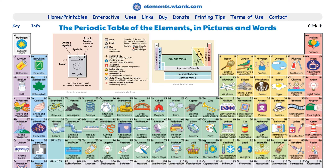Hi, this is Richard Byrne. In this video, I want to share with you one of the most popular resources that I've shared in the last month on freetechforteachers.com, and that is this periodic table of the elements in pictures and words.